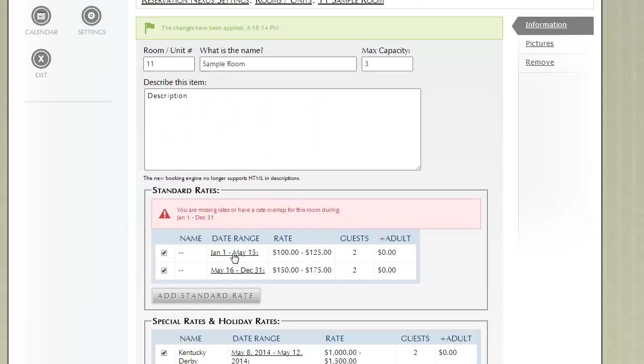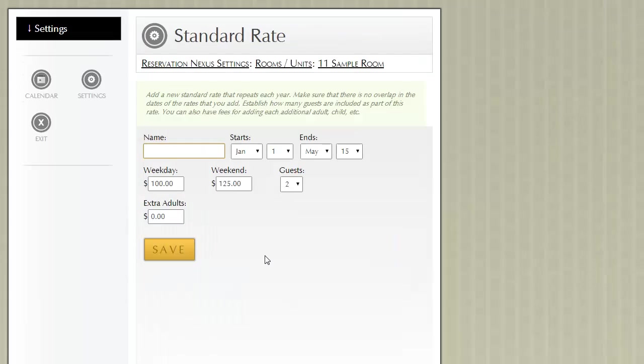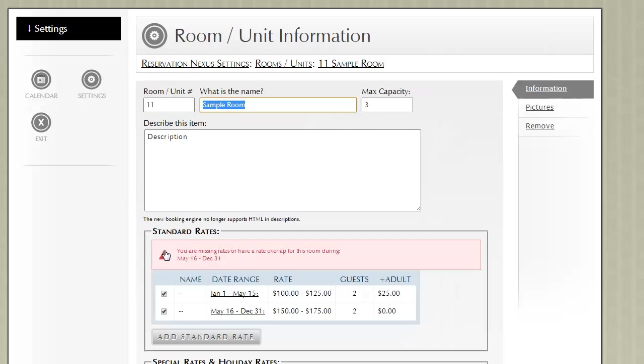What we can do—there are several different ways, there's actually 2 different ways that we can fix this. We can go into our existing rates and basically say for each additional adult, I'd like to charge $25 more.